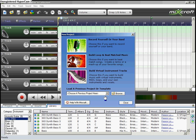Now recording on MixCraft is quite different than doing the matched beats. So you get this every time you open a window, right? We're going to click on 'Record Yourself or Your Band.'